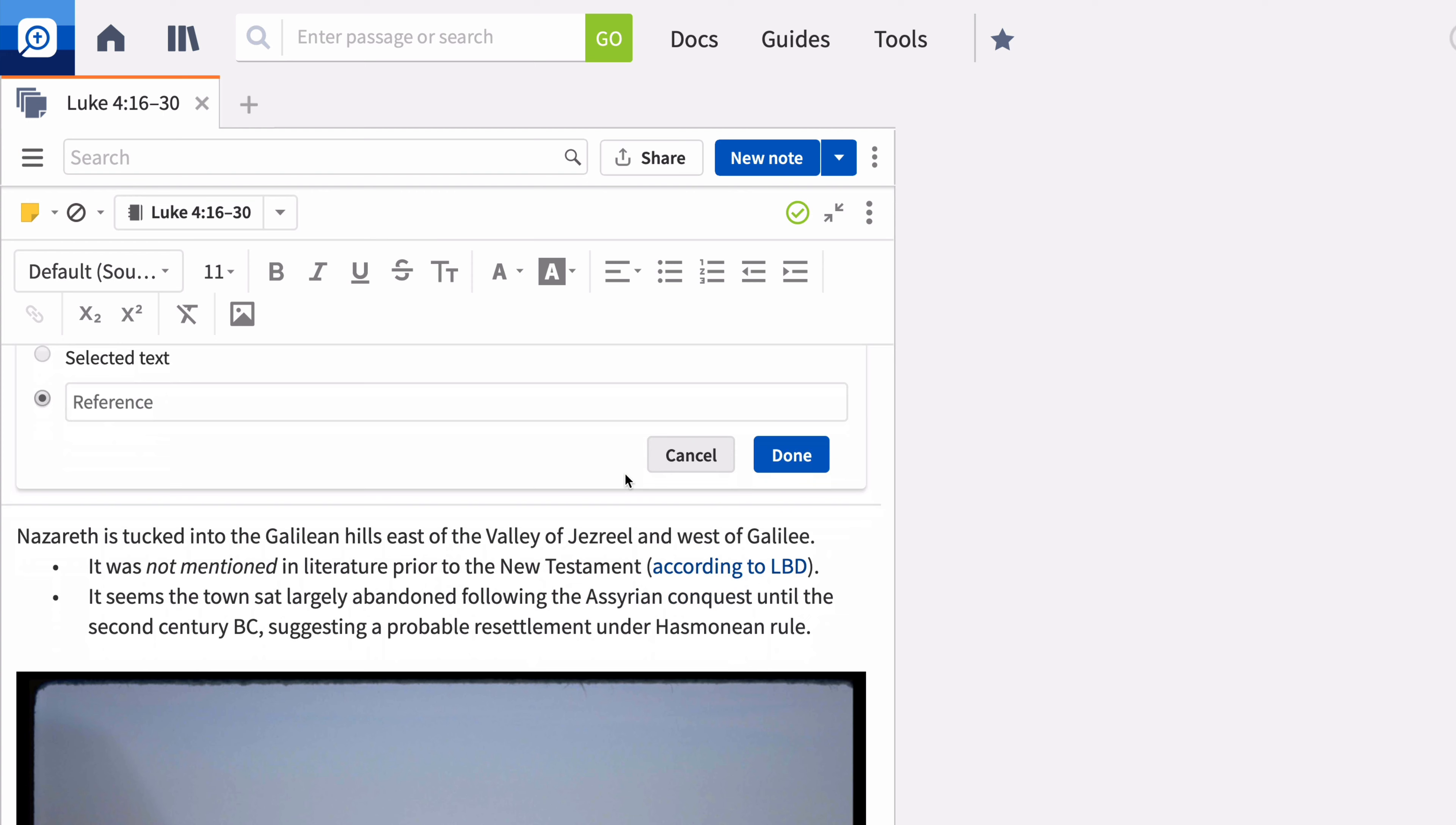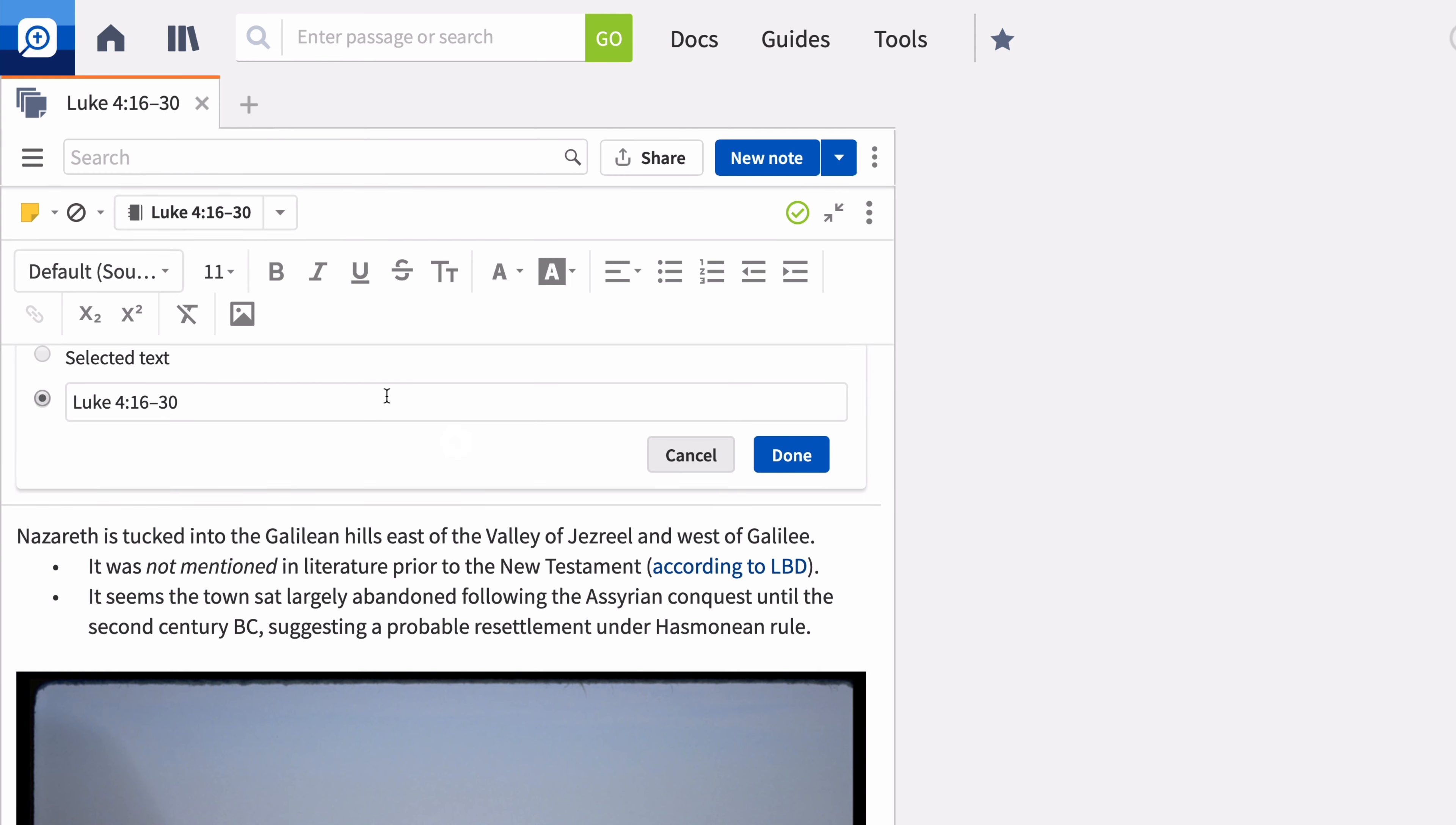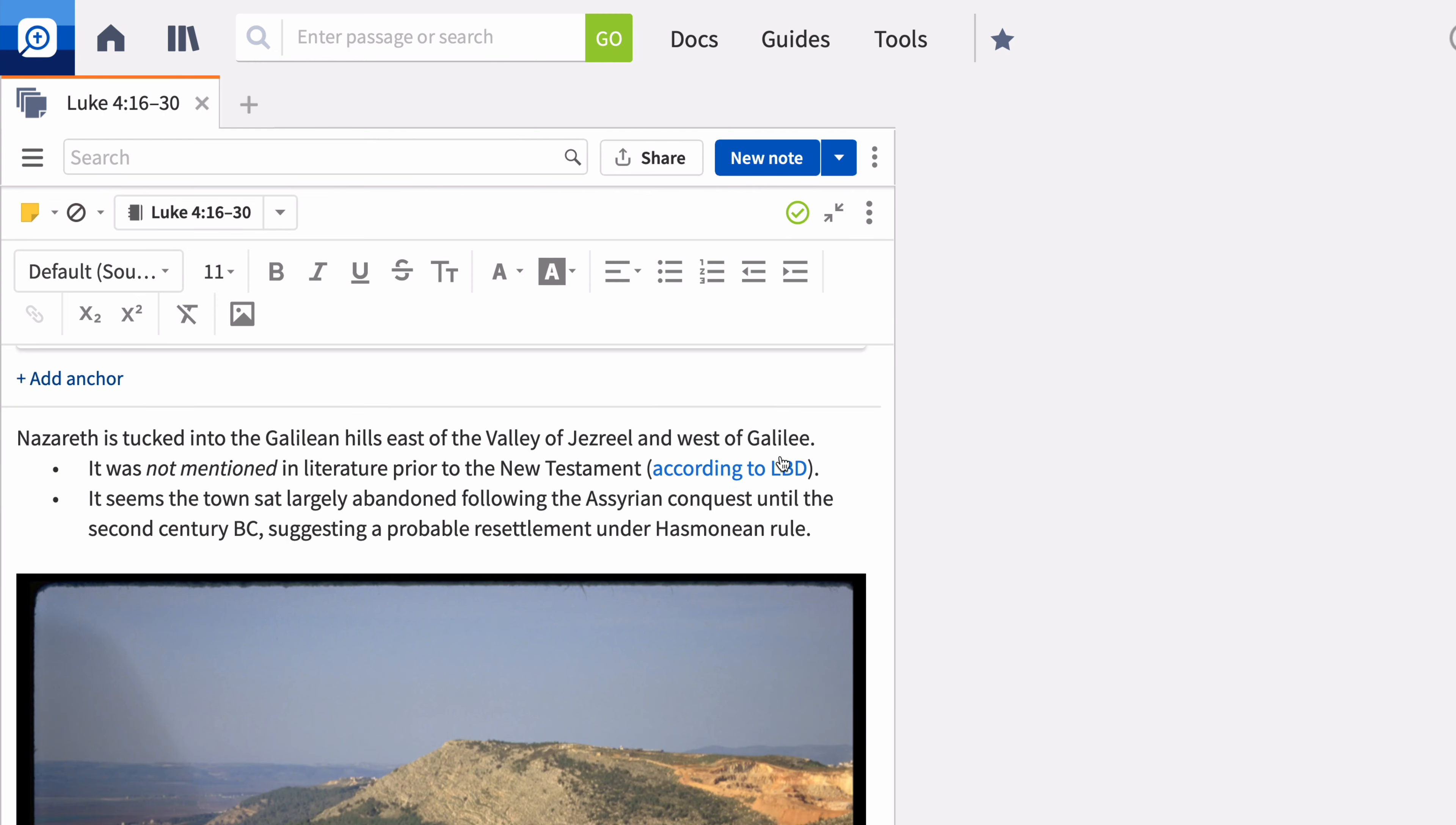An anchor is a resource location where you can view your note outside of the Notes tool. When you add an anchor, it is like sticking a post-it note to that page. Enter the reference you want the note anchored to and click Done.